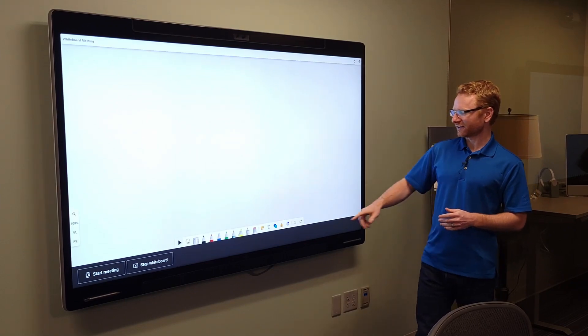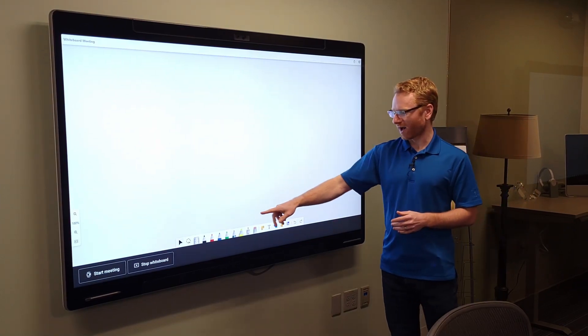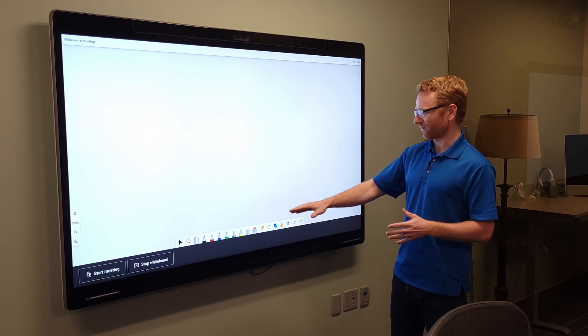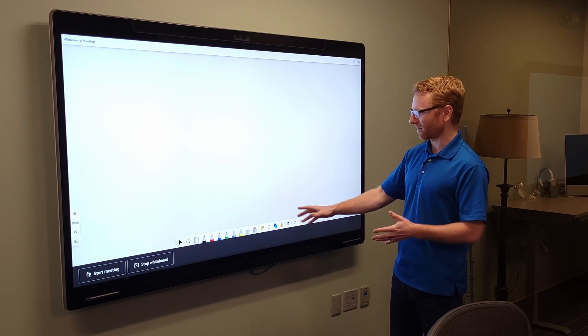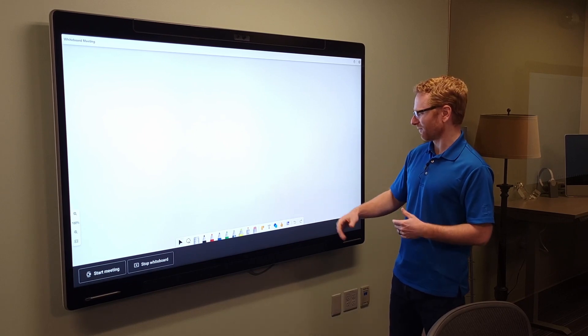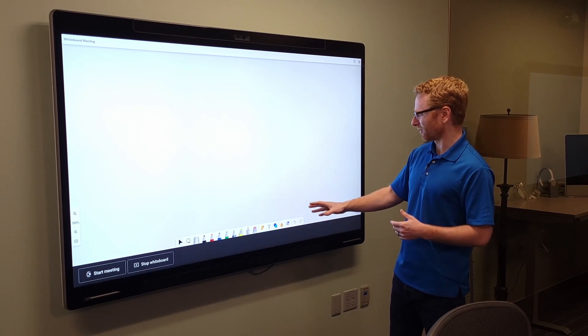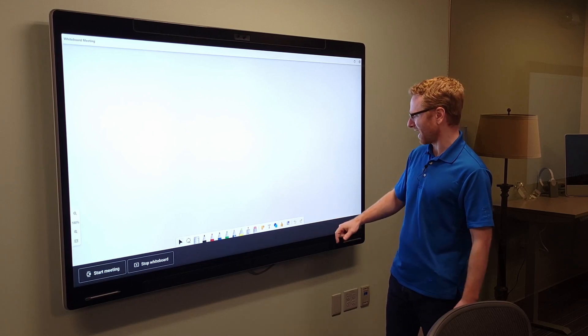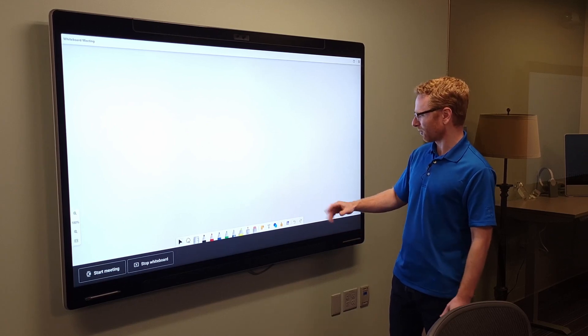you can actually see across the bottom here that you have your different pen colors, you have your highlighter, you have like a laser pointer, eraser, text, all this stuff can be added to the board itself.